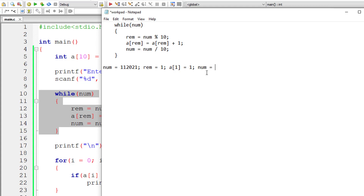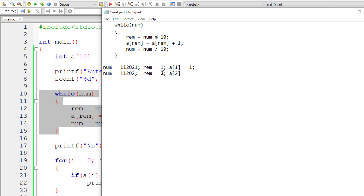Now reduce the number: num is equal to 110202 — it removes the last digit. Since it's still positive, the control enters the while loop again. num modulo 10 gives the last digit, which is 2. So a[2] is initially 0, so 0 plus 1 is 1. Now reduce the number again — 11020 divided by 10 gives 1102, eliminating the last digit. The control enters the while loop again: 1102 modulo 10 gives 0. So a[0] is equal to 0 plus 1, which is 1.